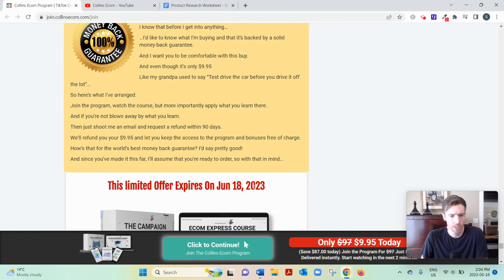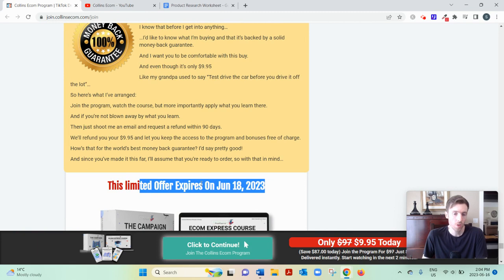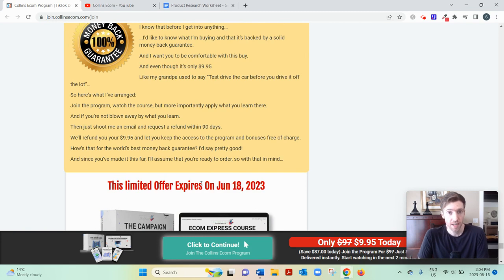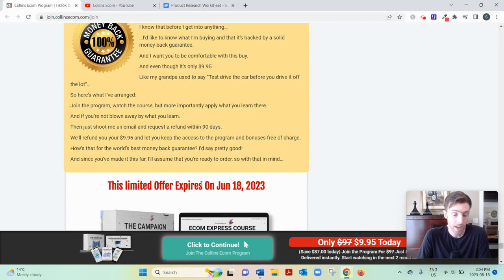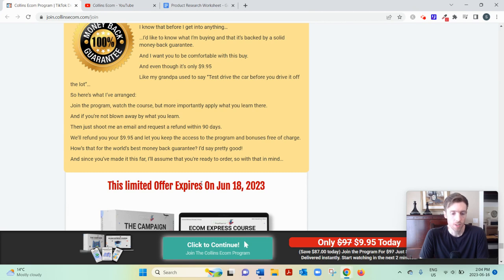Oh, this morning it said June 17th, I thought. But anyway, I don't know if it's actually going to expire or this is just a fake scarcity tactic. I don't know. But yeah, I don't think it's going to stay this low a price forever because $10 is very cheap, even though it's a very in-depth course.